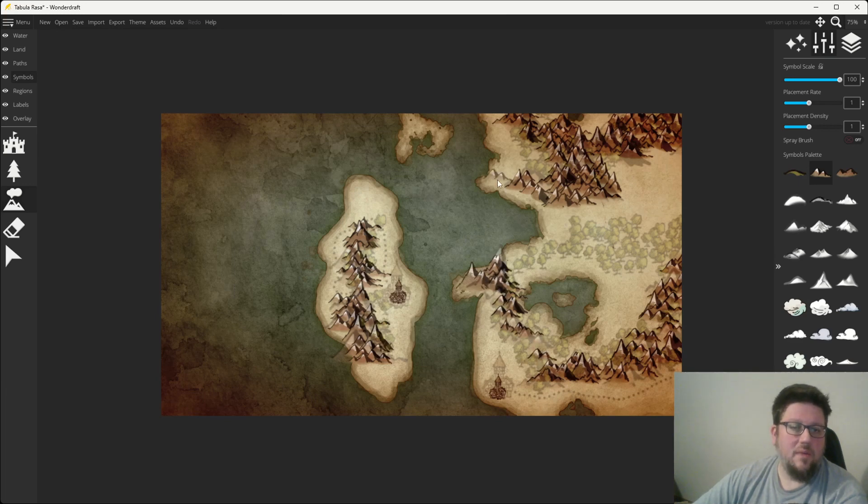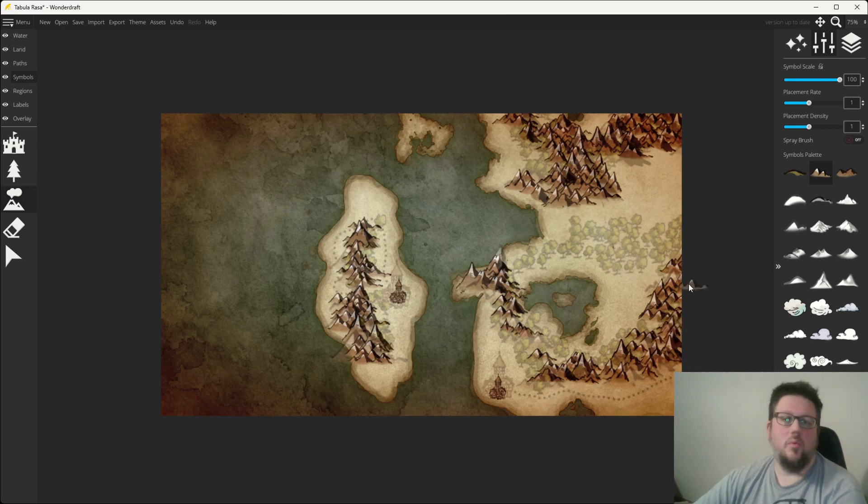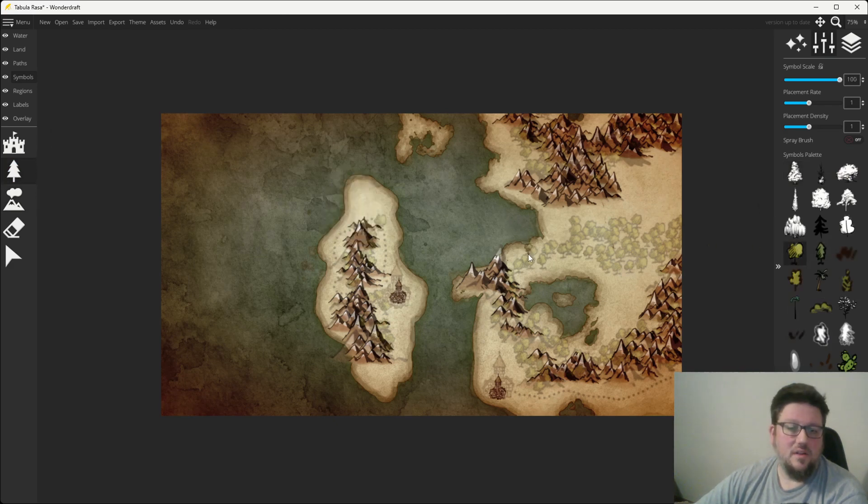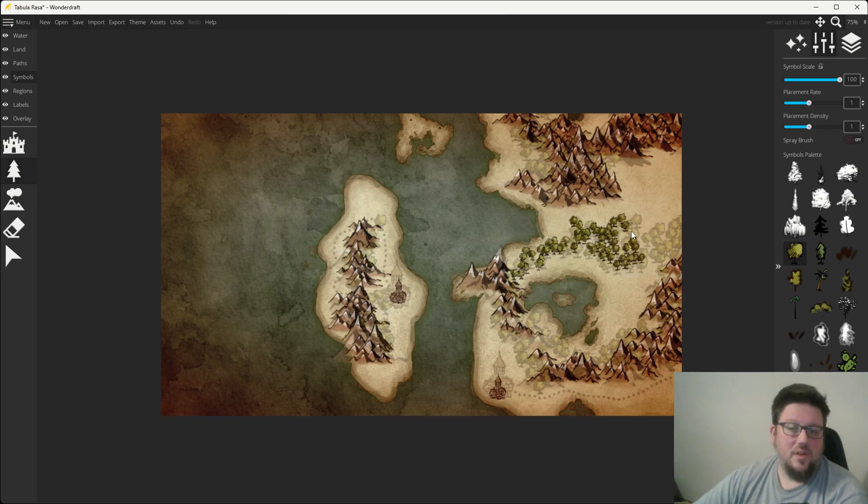And our mountainous section is pretty well good. Again, it doesn't have to be perfect, but you can go back and change it anytime you want. You're going to have the save file. And last but not least, we're going to go back to these trees. And dot them in here. I fill out a little forest.